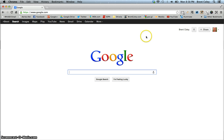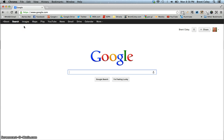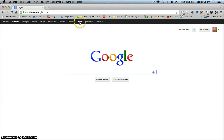Now, if you look in the upper left-hand corner, you'll see a listing of the different Google services — from search, images, YouTube, and Gmail. What you want to do is click on Drive.